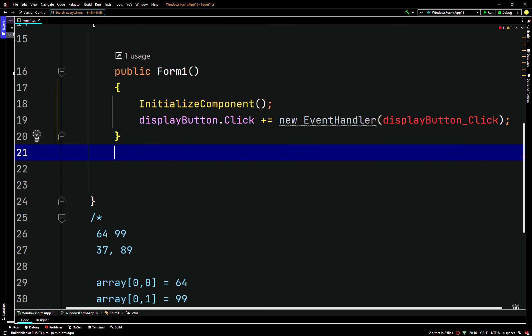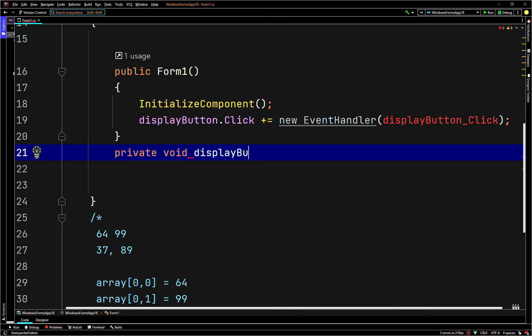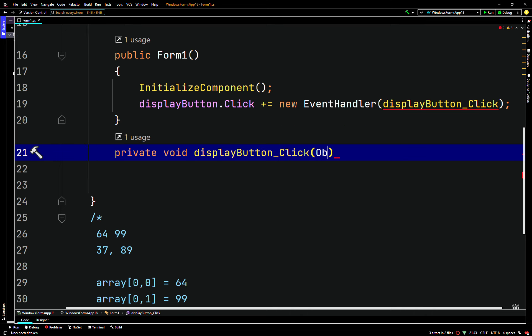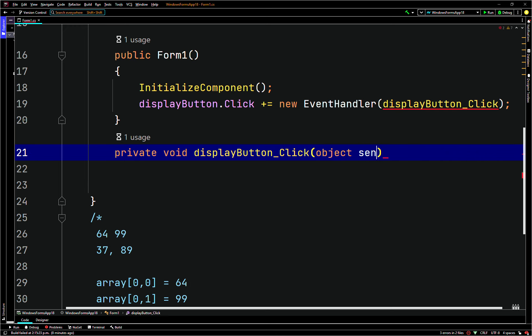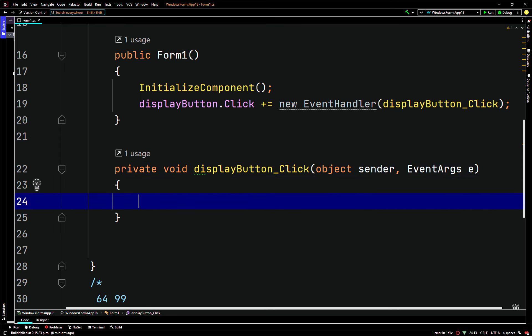Below the constructor we'll create a private void — so we'll create an event handler. We'll define it as private void display button underscore click. It'll take parameters object sender and EventArgs argc.